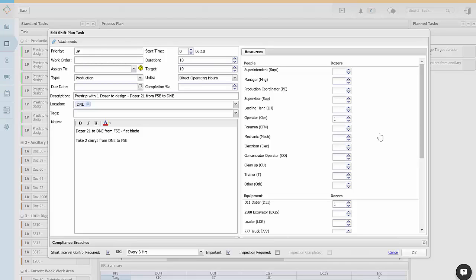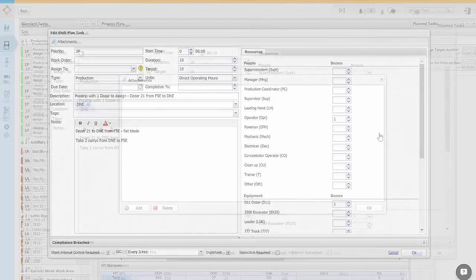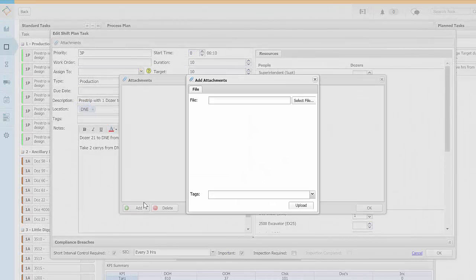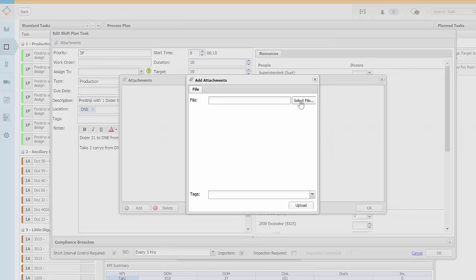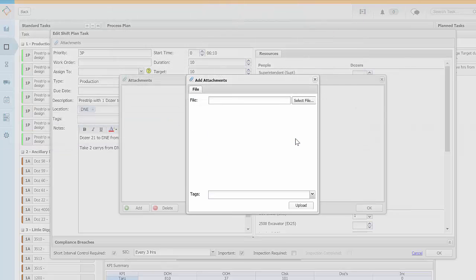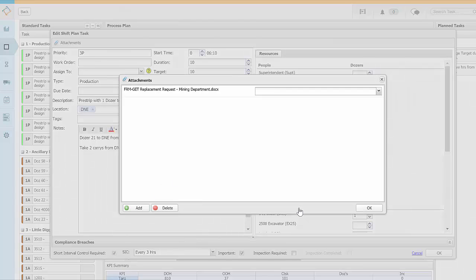You can add attachments, for example a procedure or a picture you've taken, by clicking this button in the top left. Select add then browse for the document you want to attach. Task attachments will print with the shift plan they're scheduled to and can be used in the actual screens.